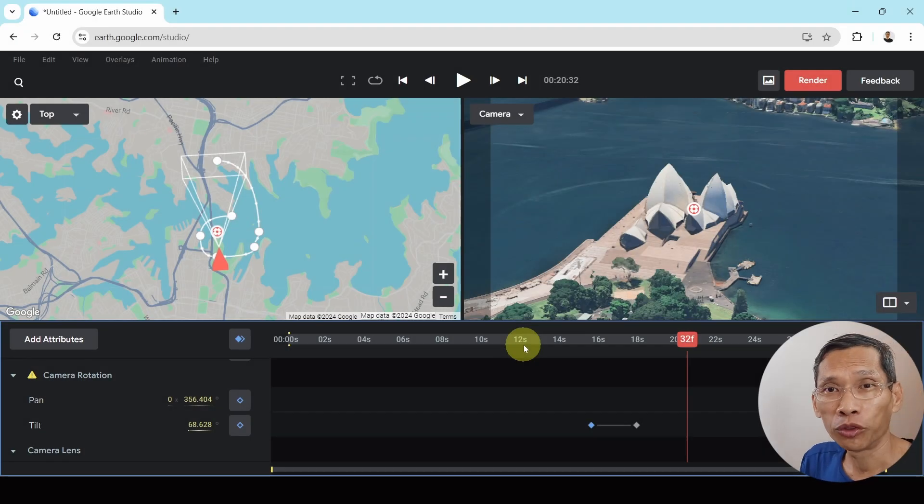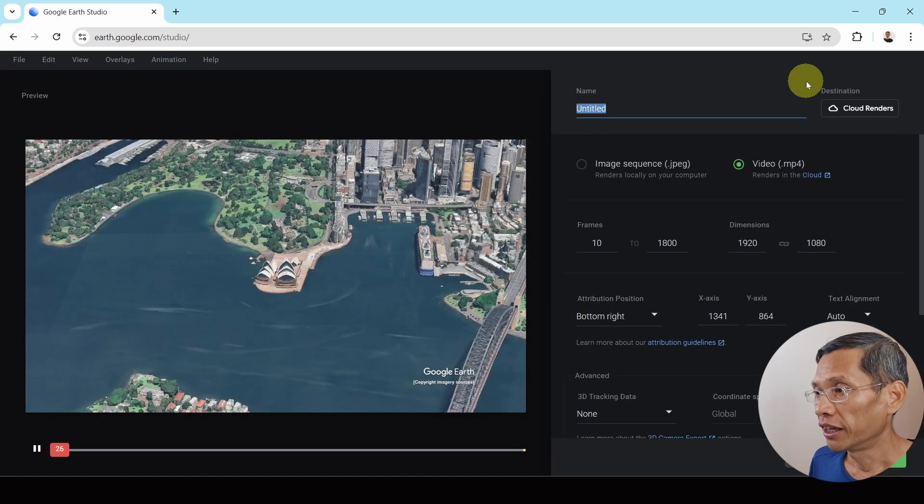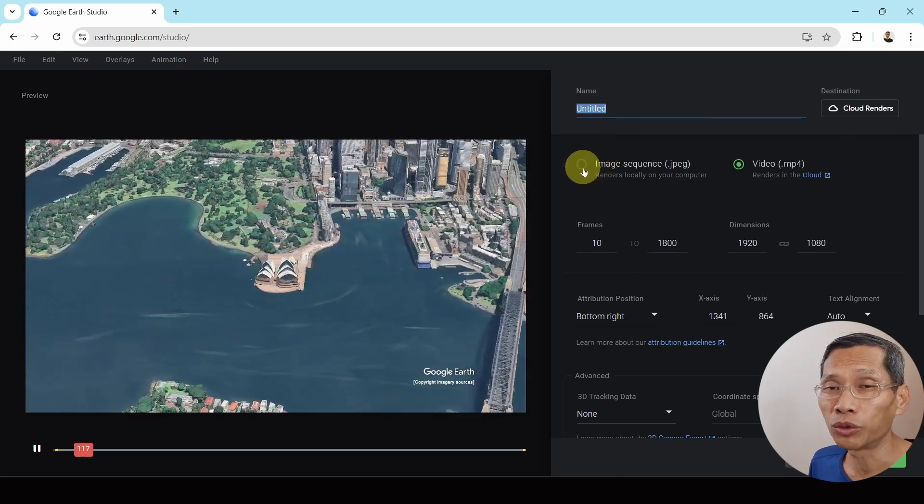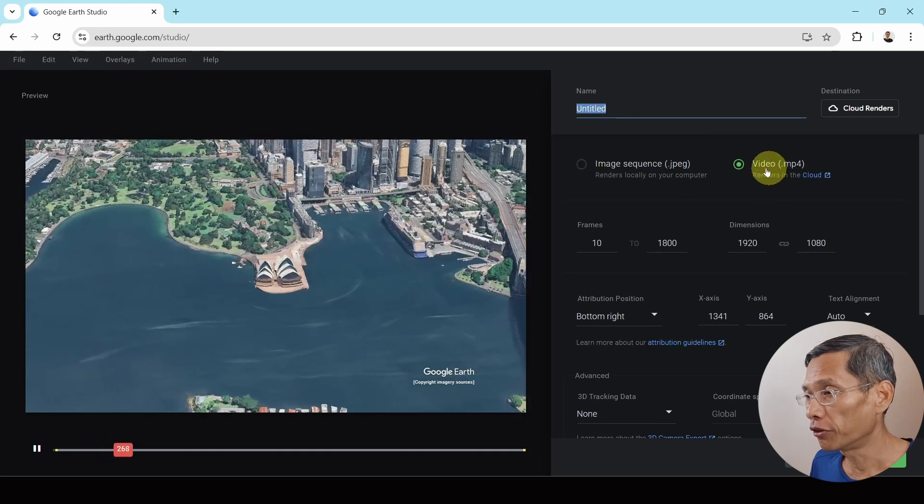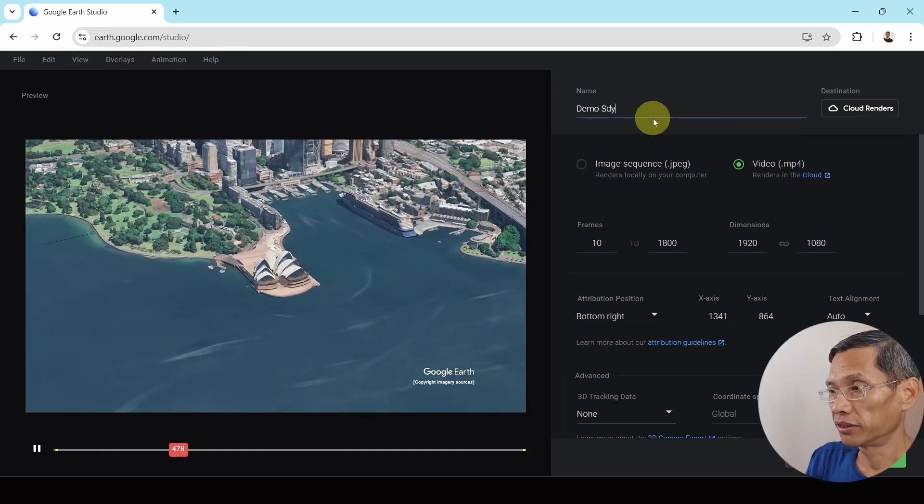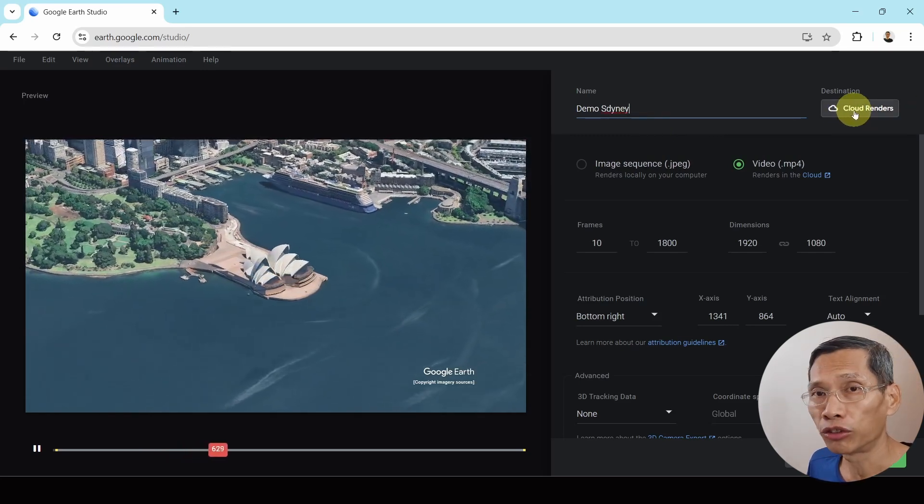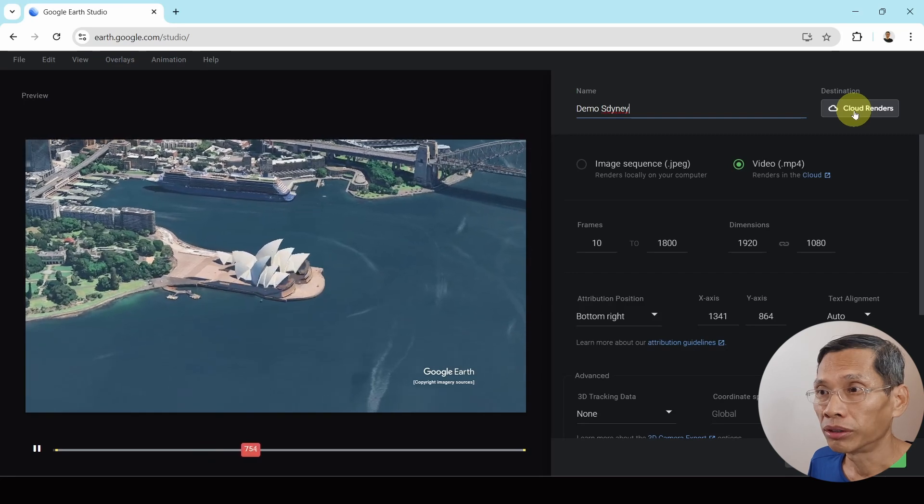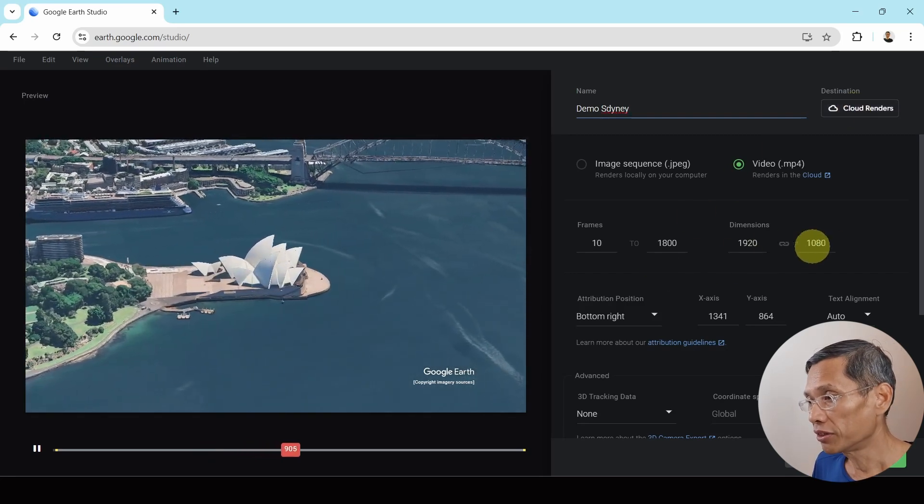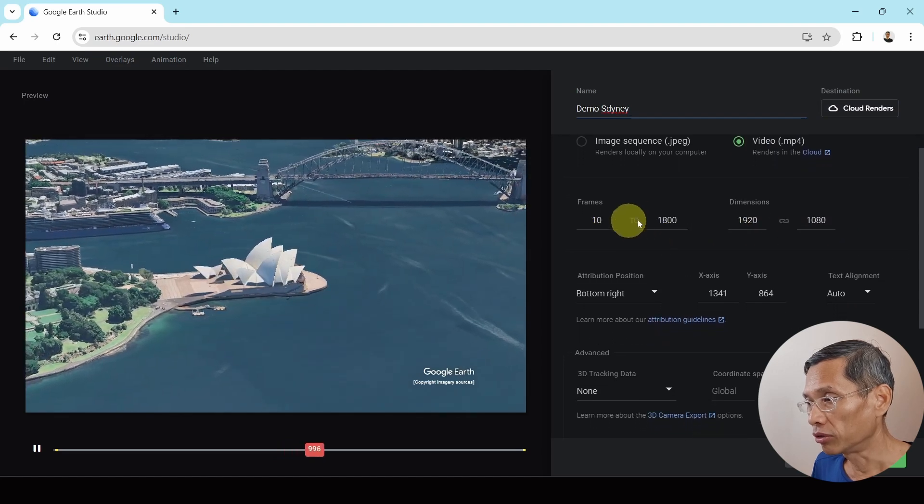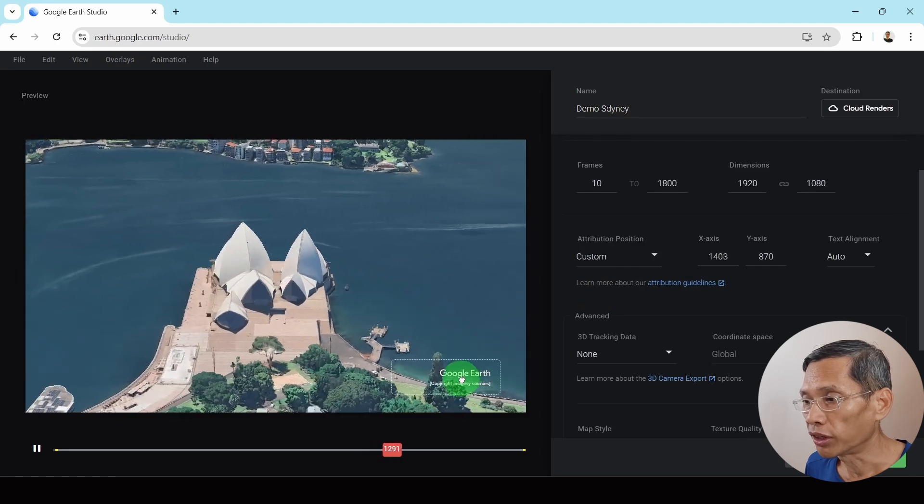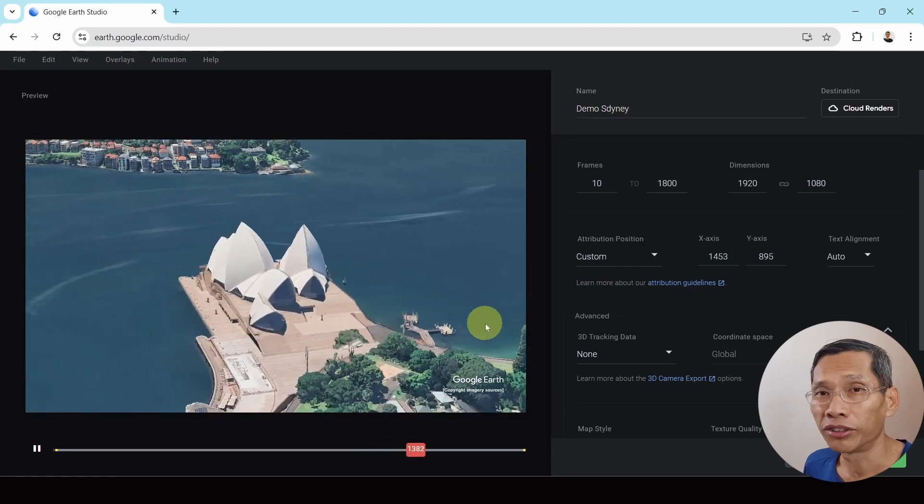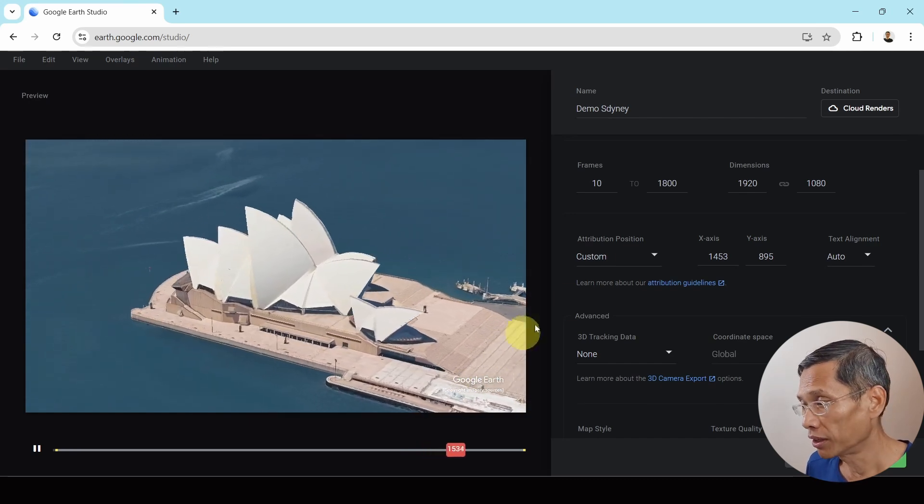Now, once you are done with editing, or rather, should I say creating your drone shot, you can now render it. Click on render and you can either do an image sequence, which will create a series of photos, or you can render it as an MP4. Sydney. So cloud render means you're going to render it to the cloud. And when the video is done, Google Earth Studio will send you an email for you to download that. So the dimensions are set here, the frames 10 to 1008. Now attribution is required for using Google Earth Studio. So you can just place it there. And I suggest just leave it there because there's copyright. And when you sign up, actually Google will tell you all this.